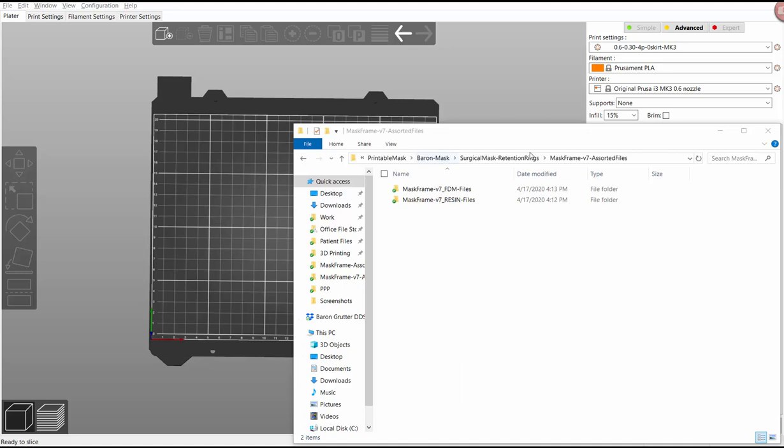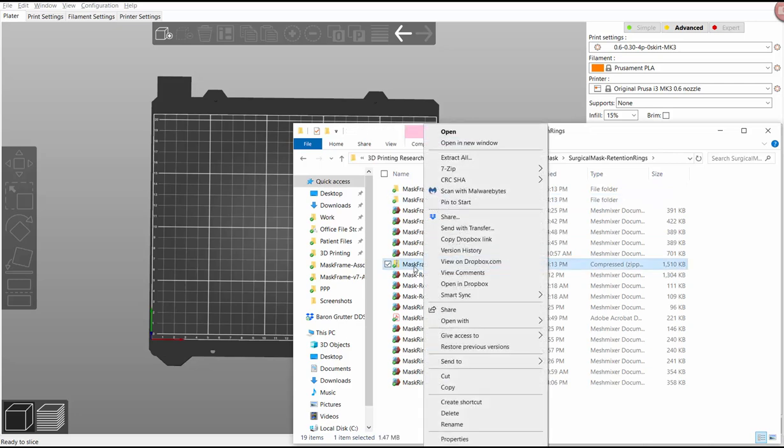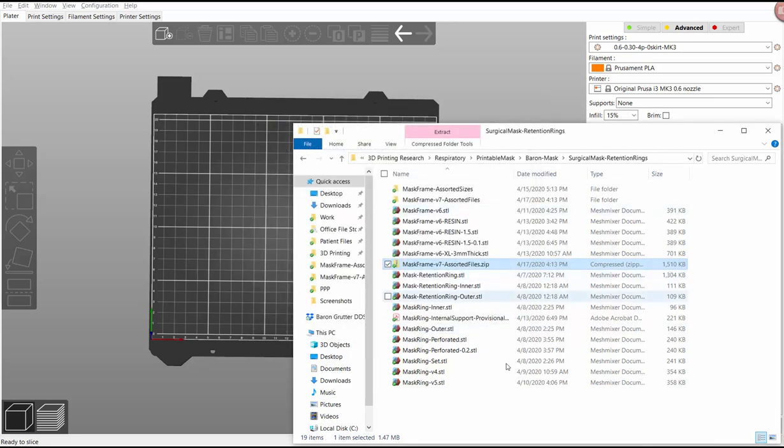So first of all, when you download your files, it's going to be in a zipped folder. You'll want to unzip that. In fact, here it is. It'll look something like this. Right click on it and go to extract all. It'll ask you where you want to put it. Just say OK usually, and it'll put it right in that same folder.